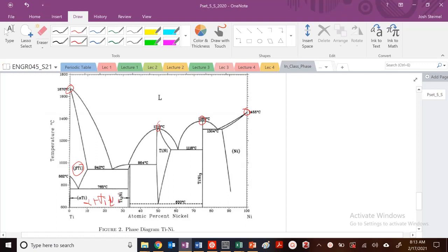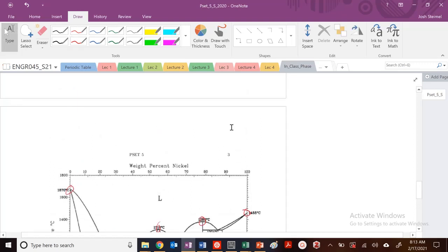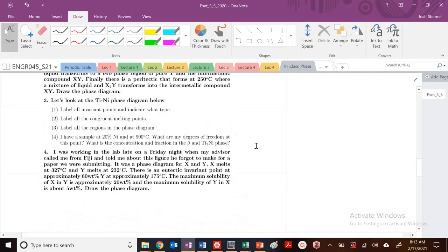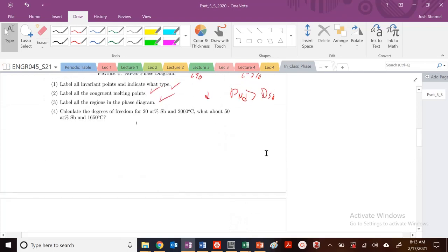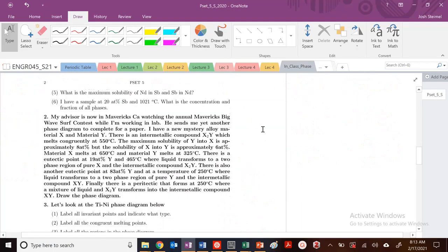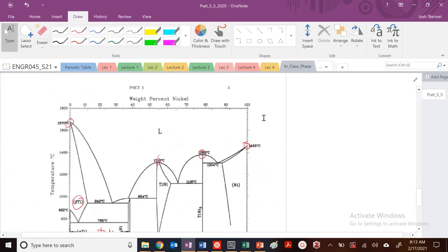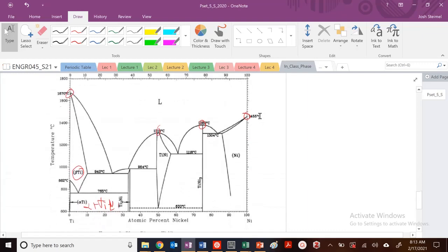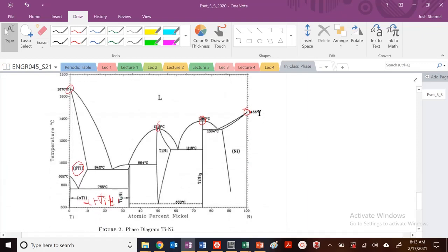So this is going to be a eutectoid. What's my symbol for eutectoid? It is going to be a kind of diamond-like figure. So I see a eutectoid right here — diamond symbol. So eutectoid.